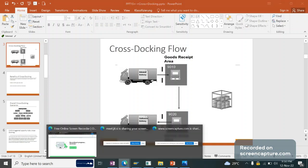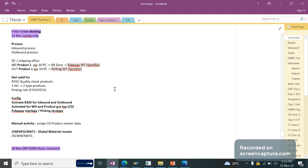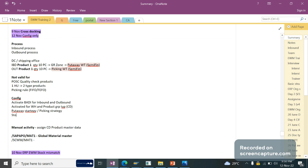Configuration-wise, very little configuration is required for cross-docking. For retail business, for distribution centers and shipping locations, cross-docking is a very important and widely used concept.